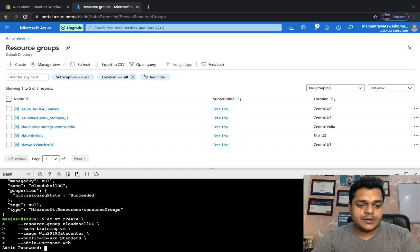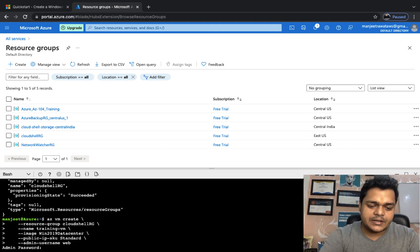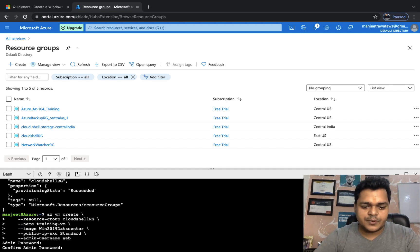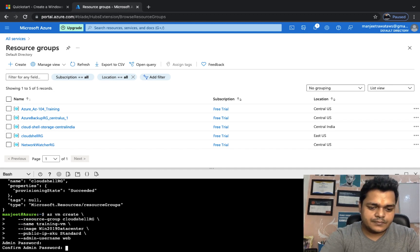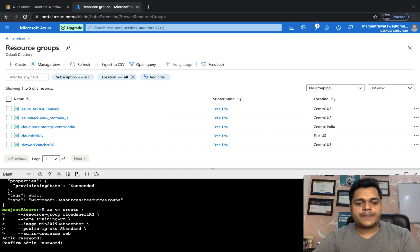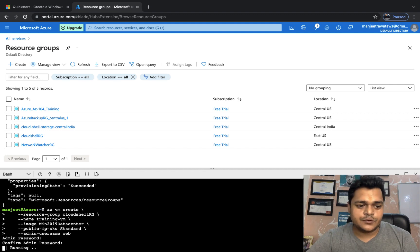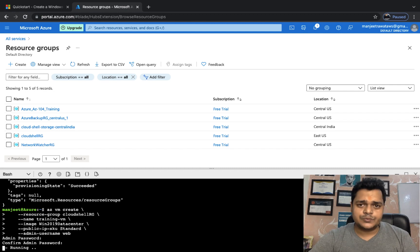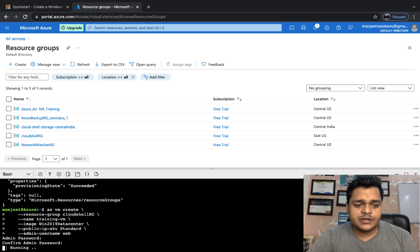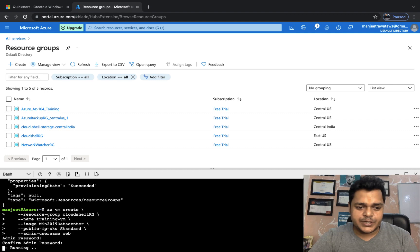You also need to provide a password. The password must meet the minimum complexity requirements. I'll use my existing password. As you know, every virtual machine takes about 3 to 4 minutes to create, so it may take 2 to 3 minutes. Once the virtual machine is ready you will get a private and public IP address. The command is executing right now — just wait about 2 minutes.